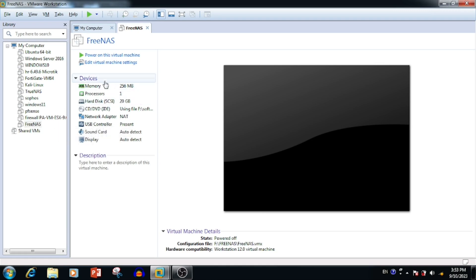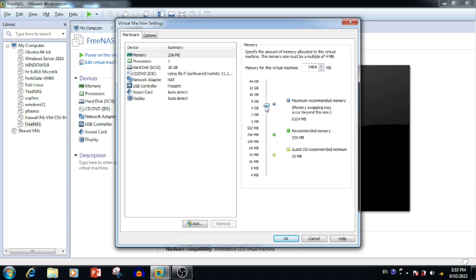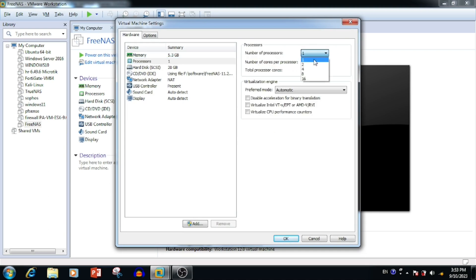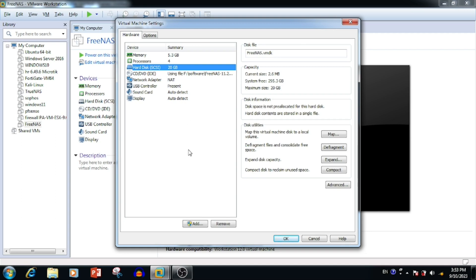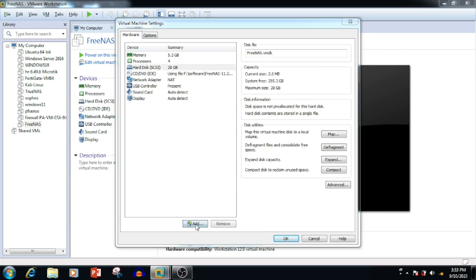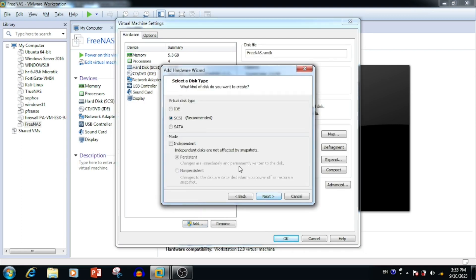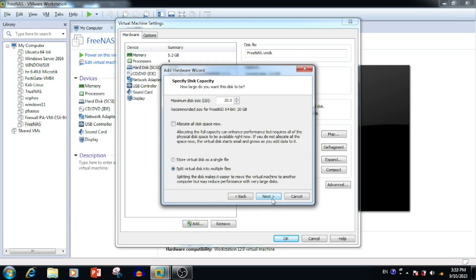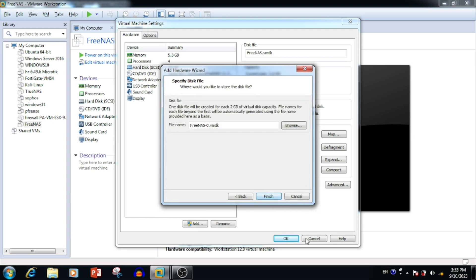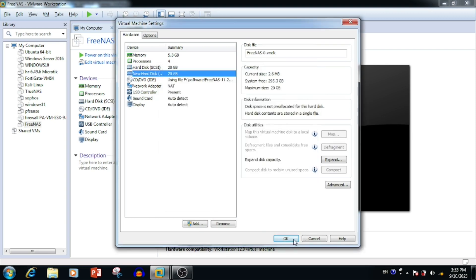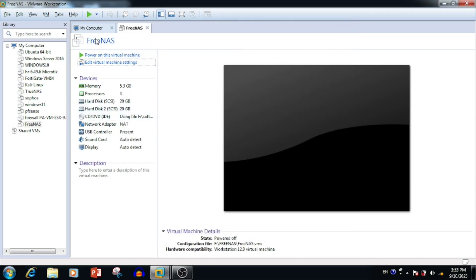Select the virtual machine and press the Edit button. Increase the memory and processor — the minimum memory is 4 GB, recommended is 8 GB. Here we can see only one hard drive; we need one more for the storage pool. I am adding one more hard drive, so now we have two hard drives. Increase the processor and memory capacity, then press OK.